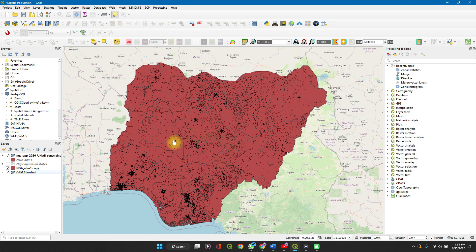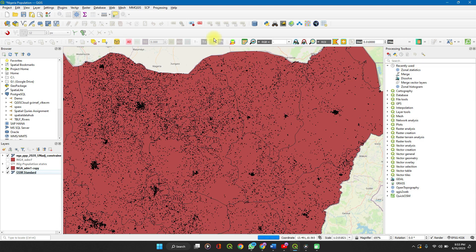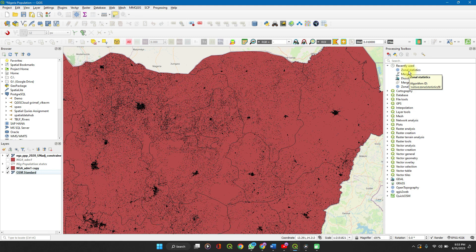We'll perform zonal statistics to get the population sum of each of these states according to the different boundaries. On your processing toolbox, a video on how to make a detailed zonal statistics is in the description of the video, so do check it out.